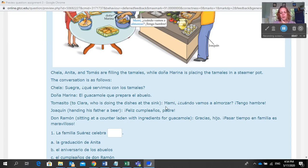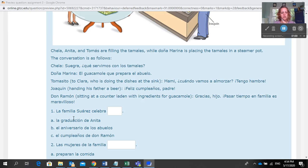Mami: "¿Cuándo vamos a almorzar? Tengo hambre." Joaquín, handing his father a beer: "Feliz cumpleaños, padre." And Don Ramón, sitting at a counter laden with ingredients for guacamole: "Gracias, hijo. Pasar tiempo en familia es maravilloso."